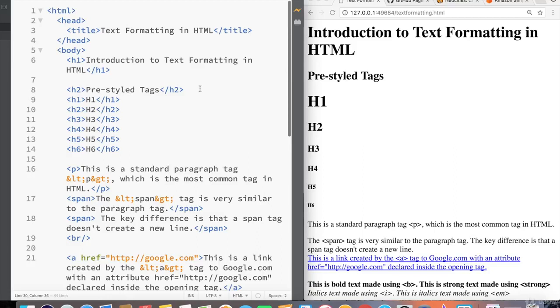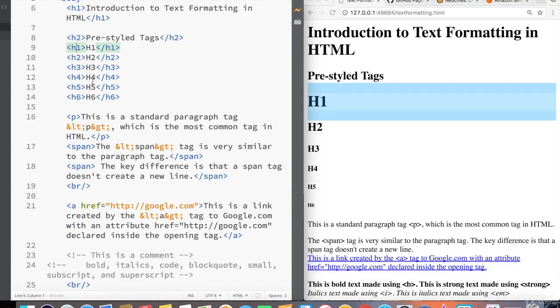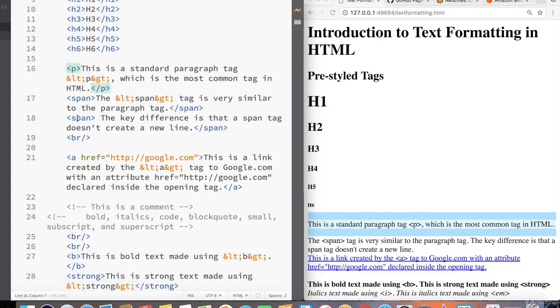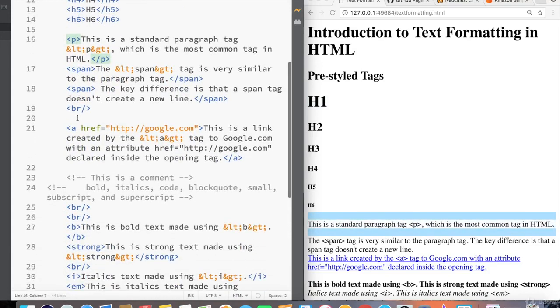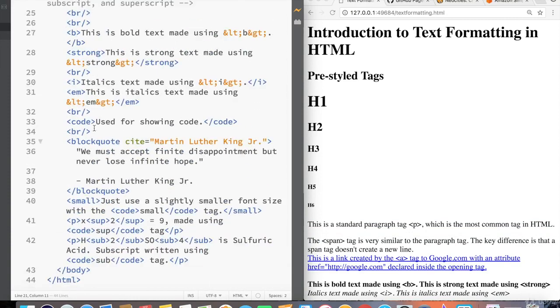Previously we went over text formatting in HTML, starting with the fundamentals of heading tags, paragraph tags, and then even getting a little bit more advanced into special characters like the less than and greater than sign, and also attributes like the a tag with the href attribute.